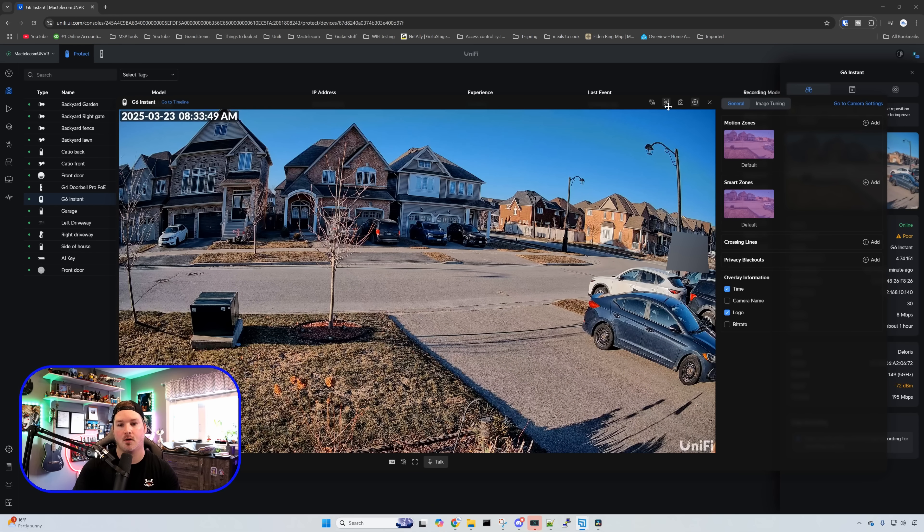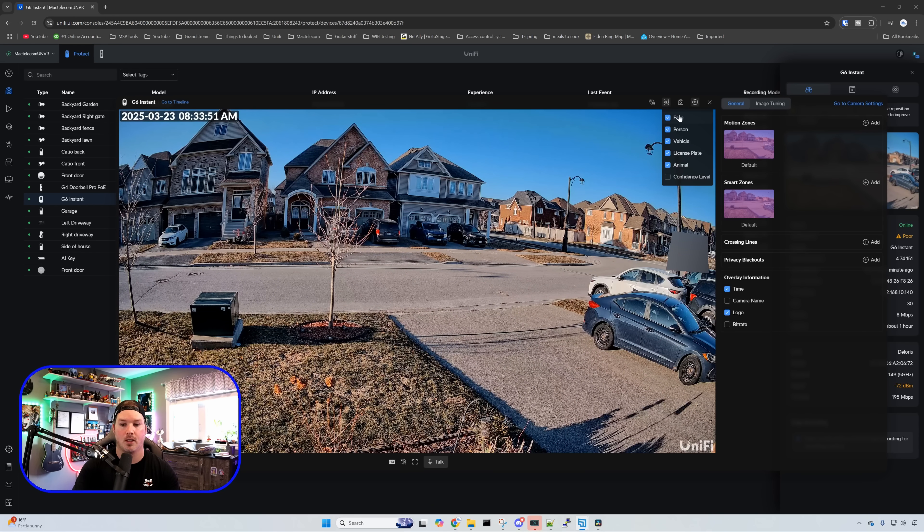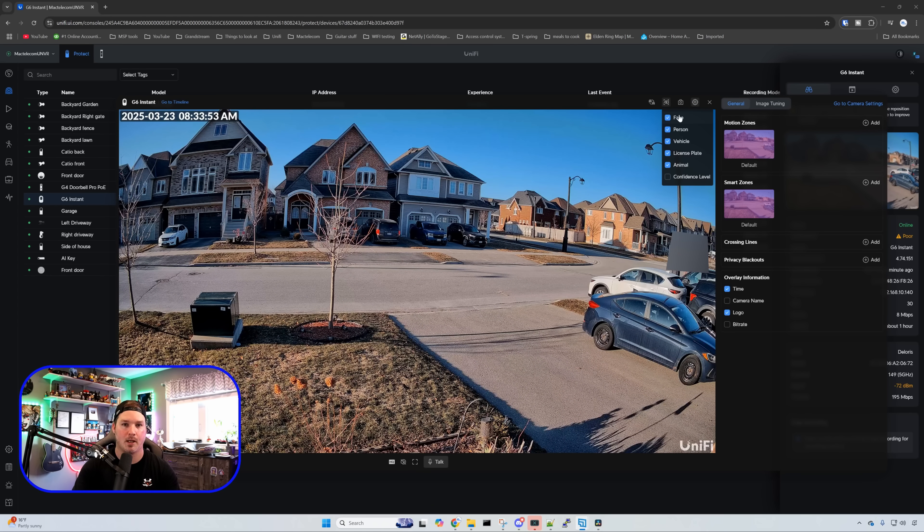With the G6 instant we could also highlight different events. So we could do face, person, vehicle, license plate, animal or we could do the confidence level.